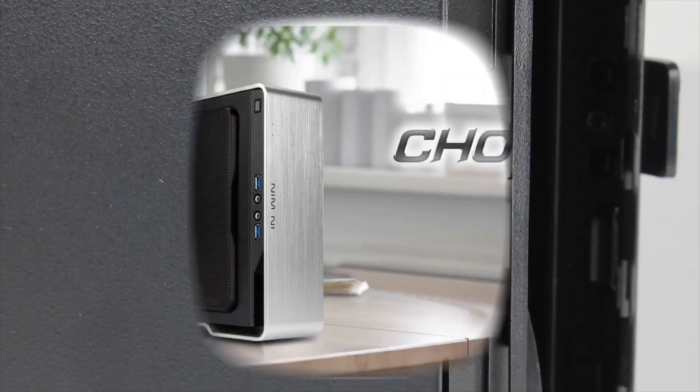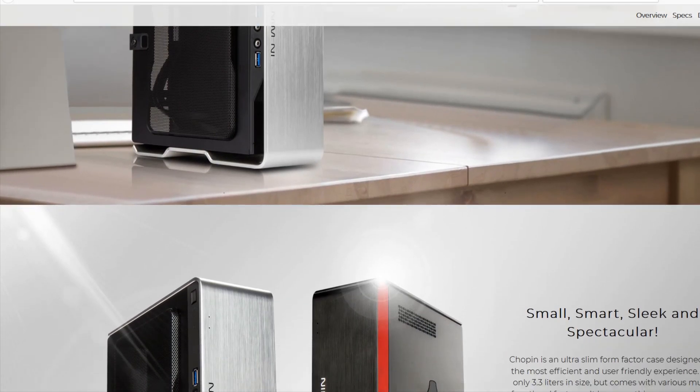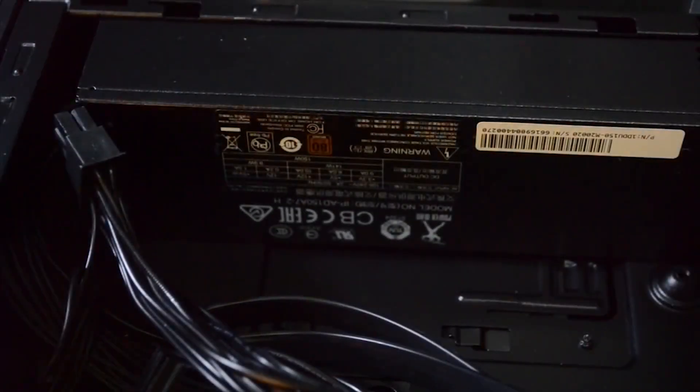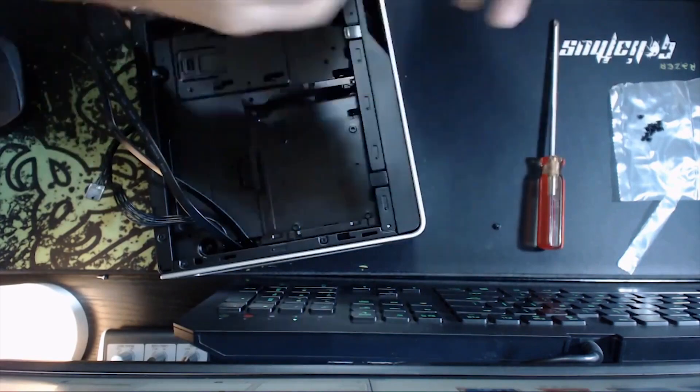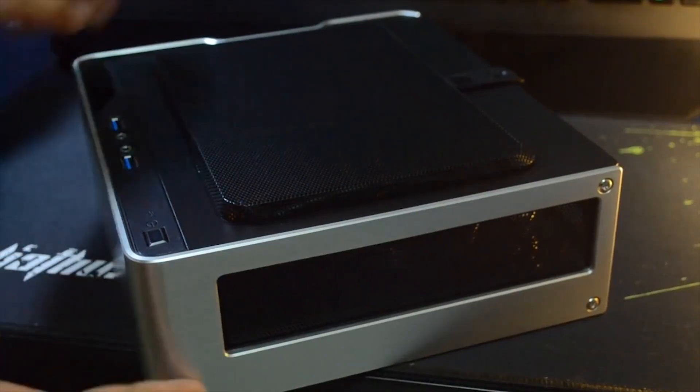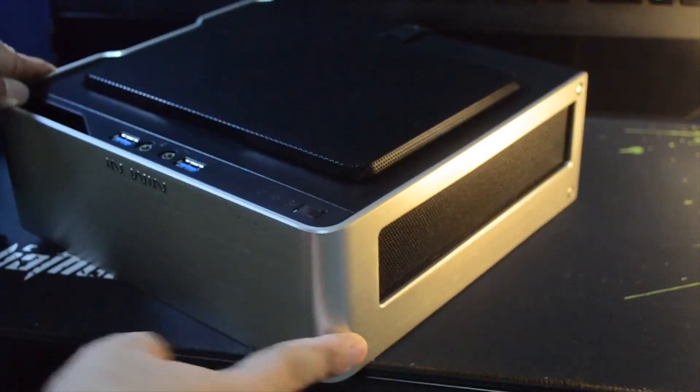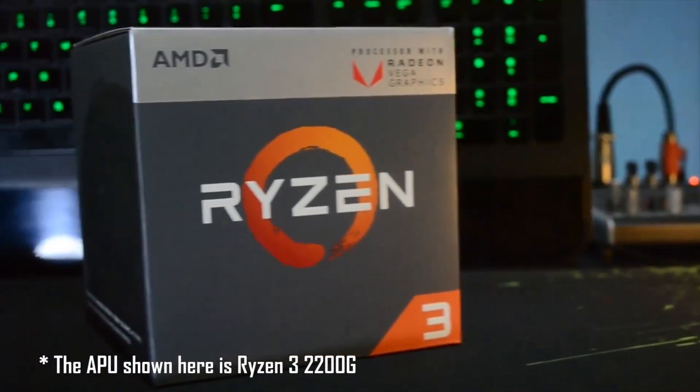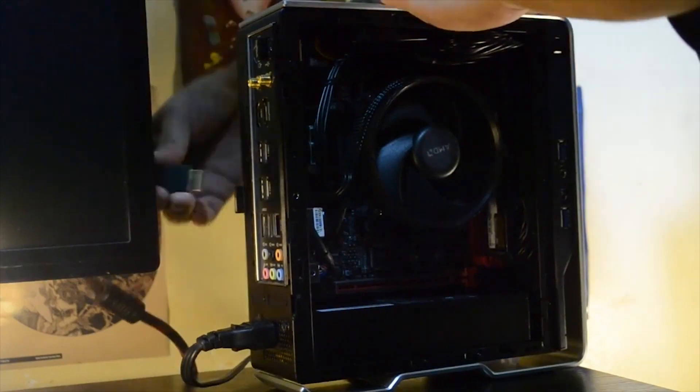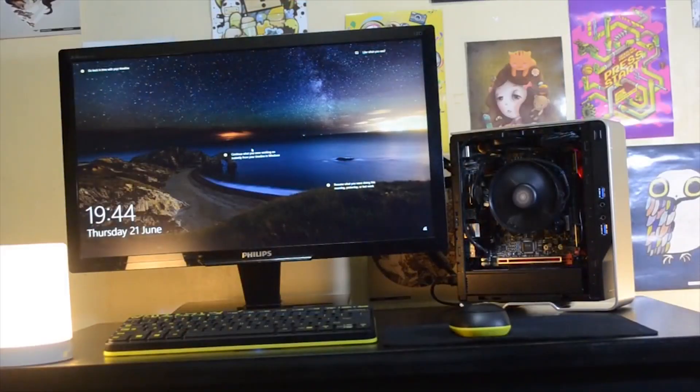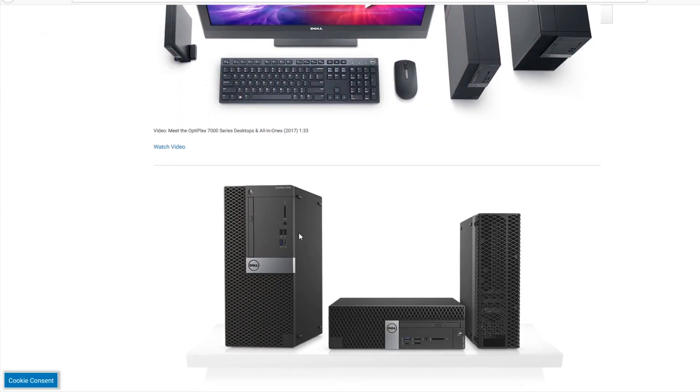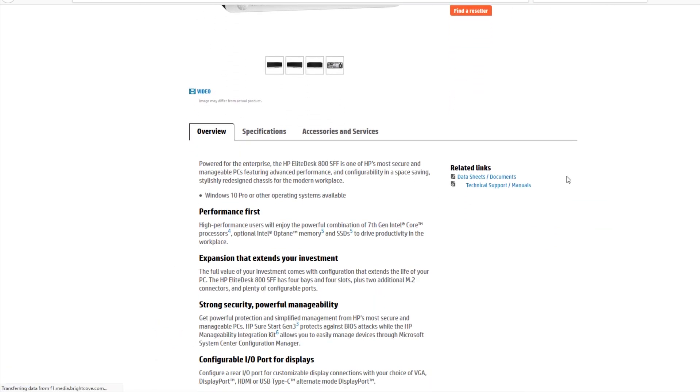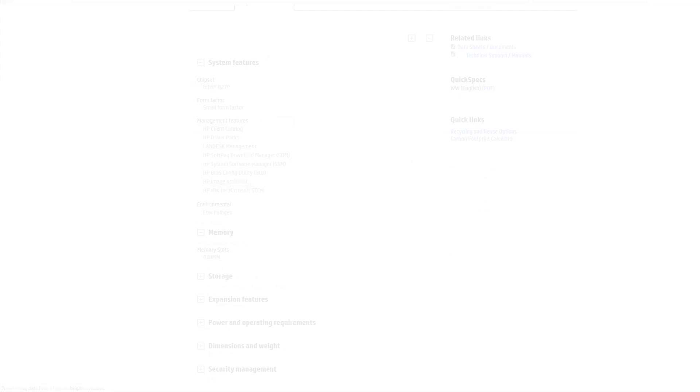One popular example of such a case is the InWin Chopin. It's small at 3.3 liters, comes with integrated 150 watt power supply unit and supports up to two 2.5 inch drives. For a home theater PC or a lightweight emulator PC, this case has become very popular among AMD APU builds such as the one using Ryzen 5 2400G. But the case quickly becomes toasty as airflow is quite restricted. Nonetheless, the GPU-less cases are also quite popular for enterprise users with Dell and HP having their own models. You're not going to do any hardcore gaming in office while your boss is watching, are you?